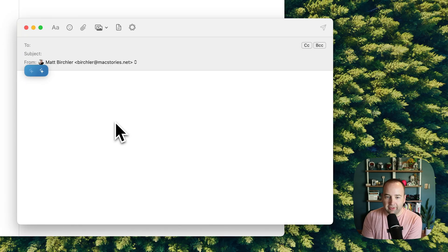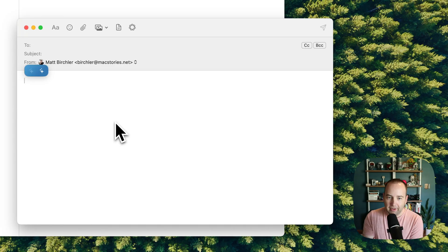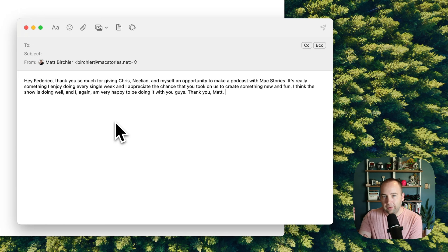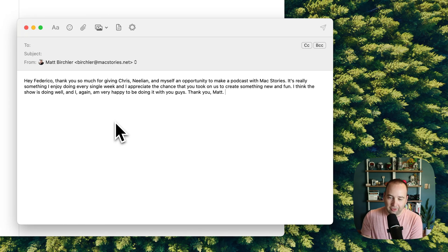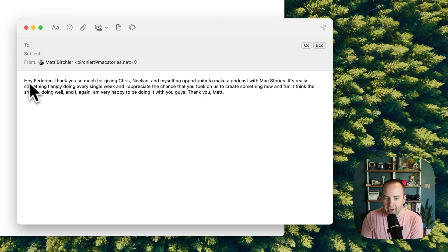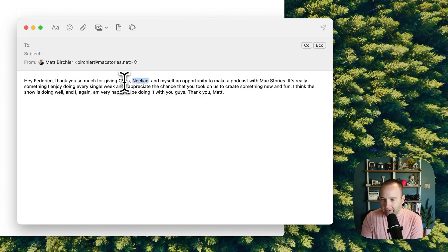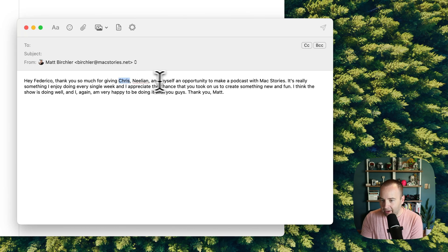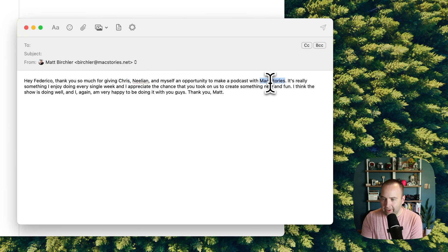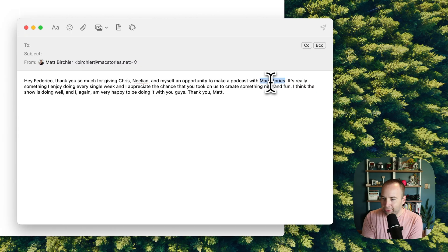And so now it's processing. You're noticing it doesn't do it in real time. It does wait for you to finish the recording. Then it uses your local computer to process things. Hey, Federico. Thank you so much for giving Chris, Nealian, and myself. So it's spelled Nealian wrong, but got Chris right. An opportunity to make Mac Stories is one word, but I recognize it's a proper noun, so partial credit.